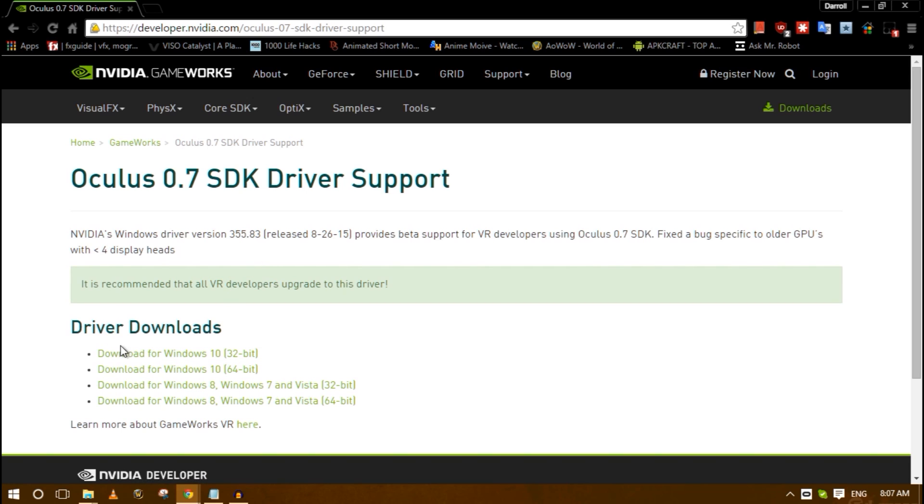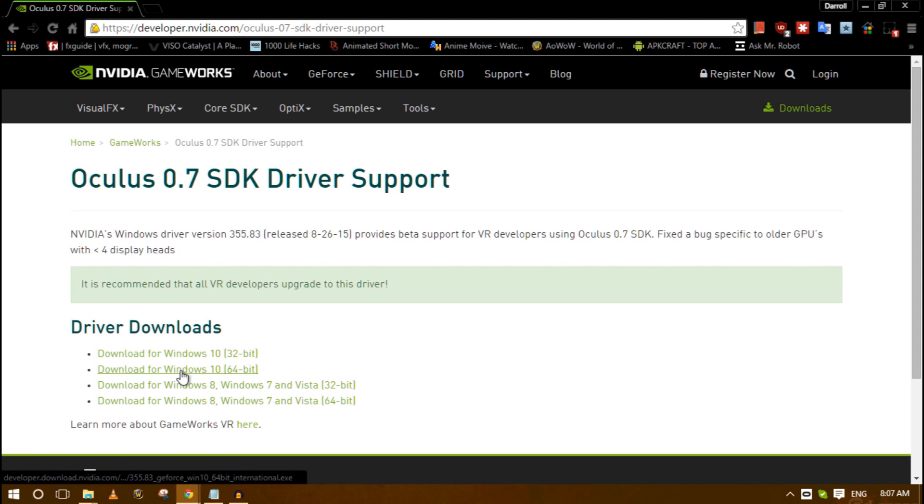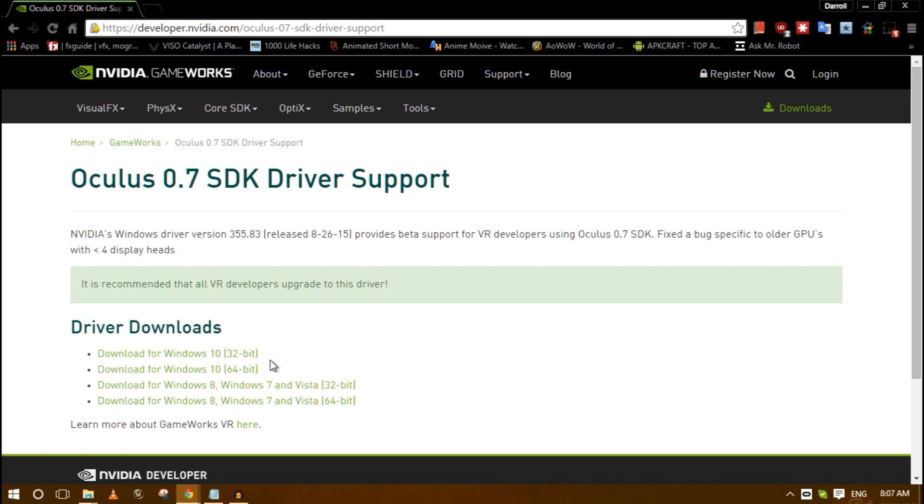When you go to this website you're going to go to whichever one that's going to apply to you. I'm downloading Windows 10 64-bit version, or I did download it. I'm not going to download it now because I've already got it installed.